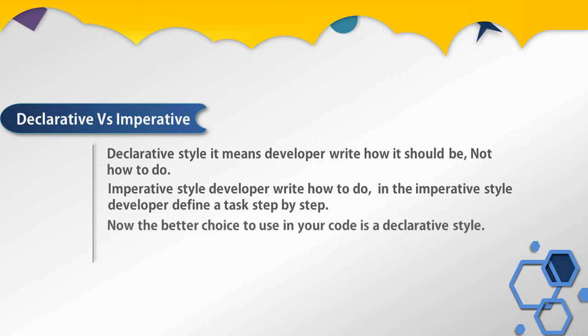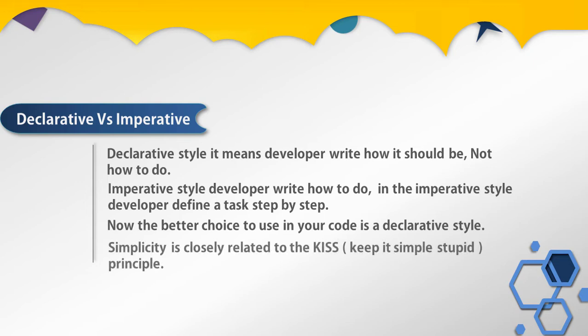Now the better choice to use in your code is declarative style because simplicity is always better. Simplicity is closely related to the KISS principle. KISS stands for Keep It Simple Stupid. The gist is that simple systems work better. But why is declarative style a better choice? The benefit is that declarative style makes your code simple, reduces complexity, and makes your code easier to read and understand.